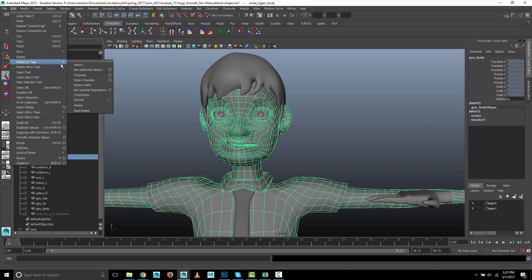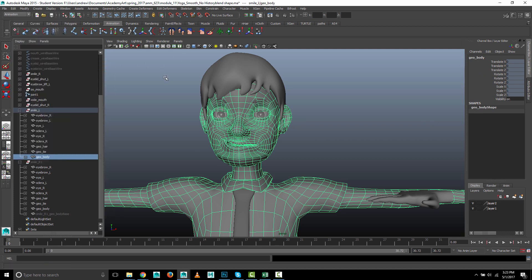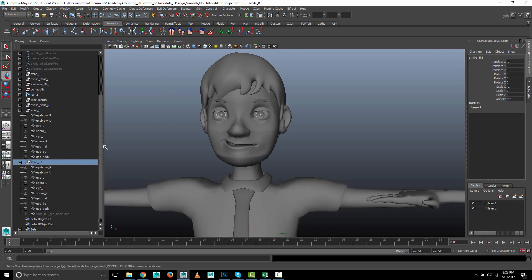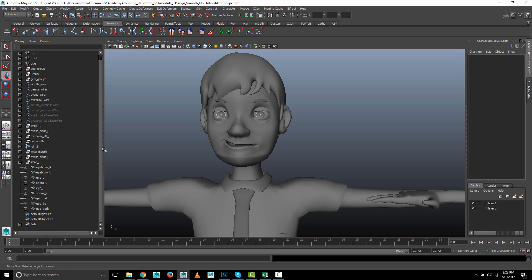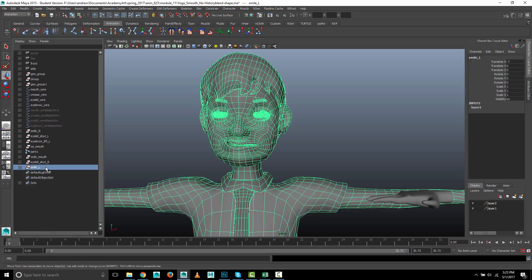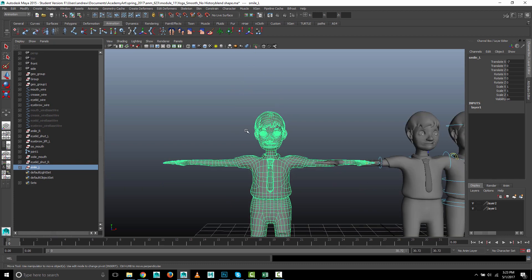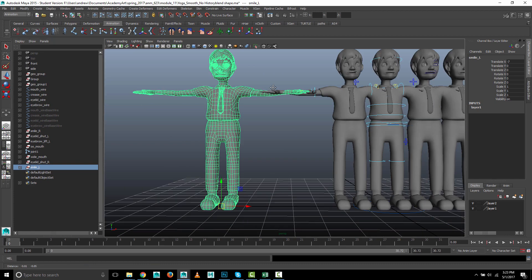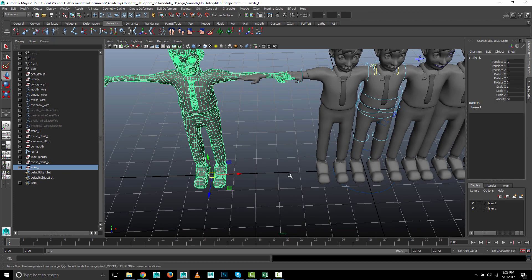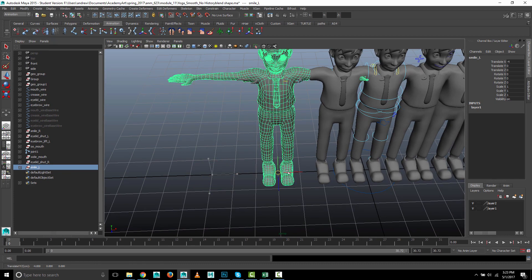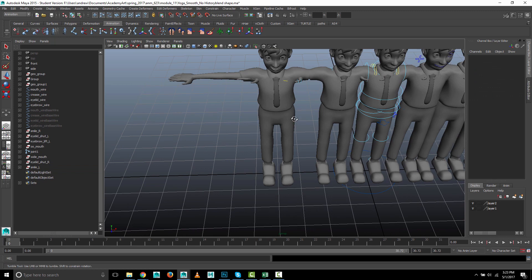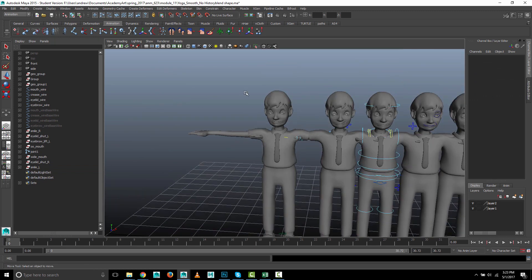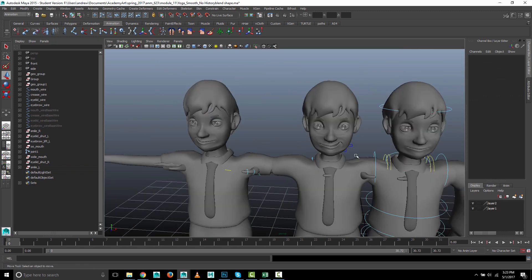We're going to take this and delete the history. Edit, delete by type, history. And this one that we used to do all this, we can just delete. And we're done. You have a mirrored L smile shape done manually.